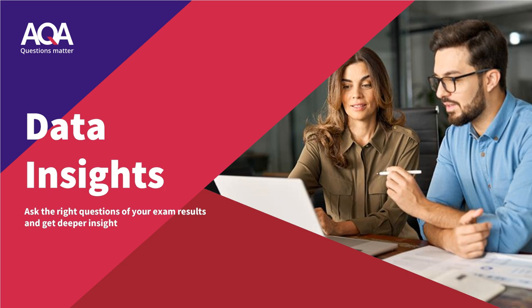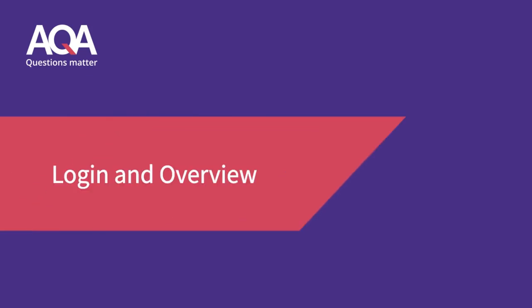Welcome to our video on using Data Insights, our exam results analysis tool. How to log in and what you'll see first.